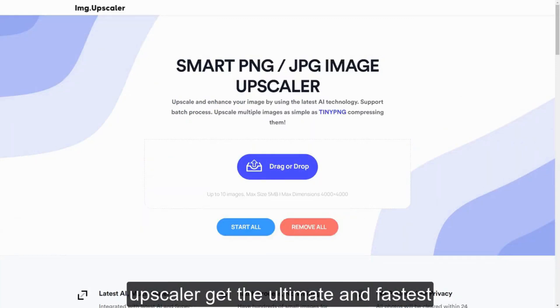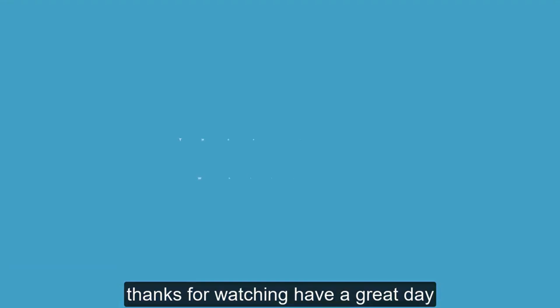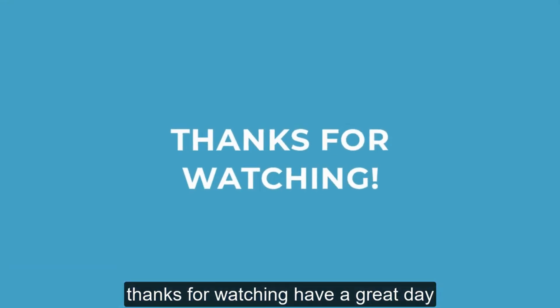Get the ultimate and fastest solution on ImageUpscaler. Thanks for watching, have a great day.